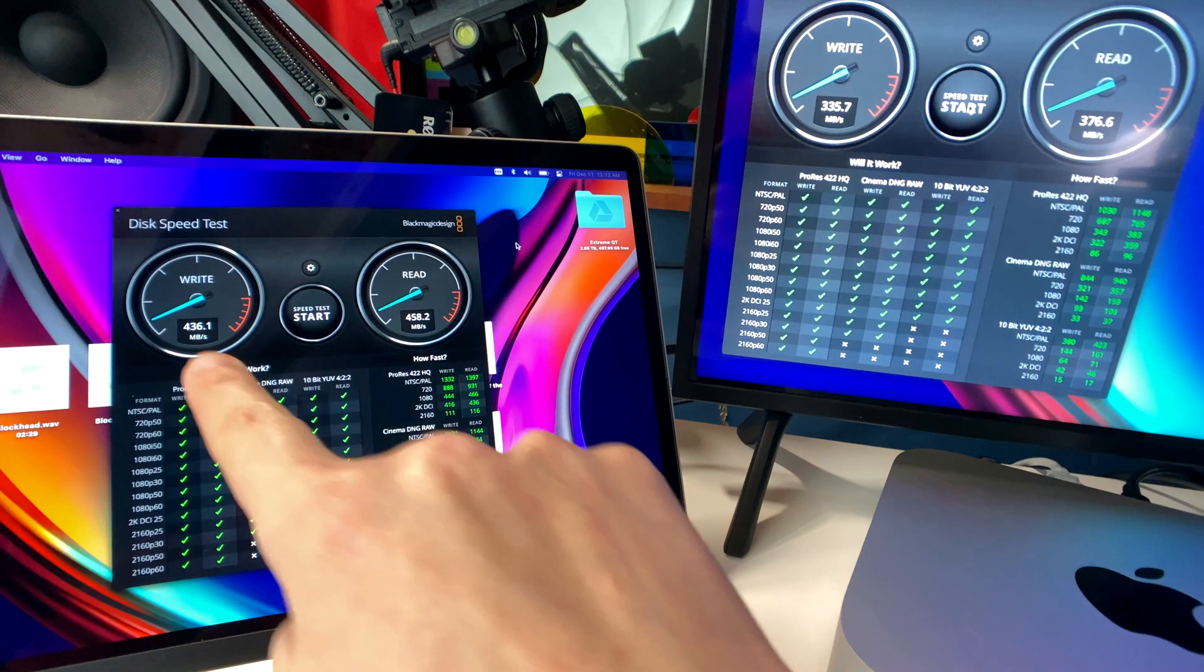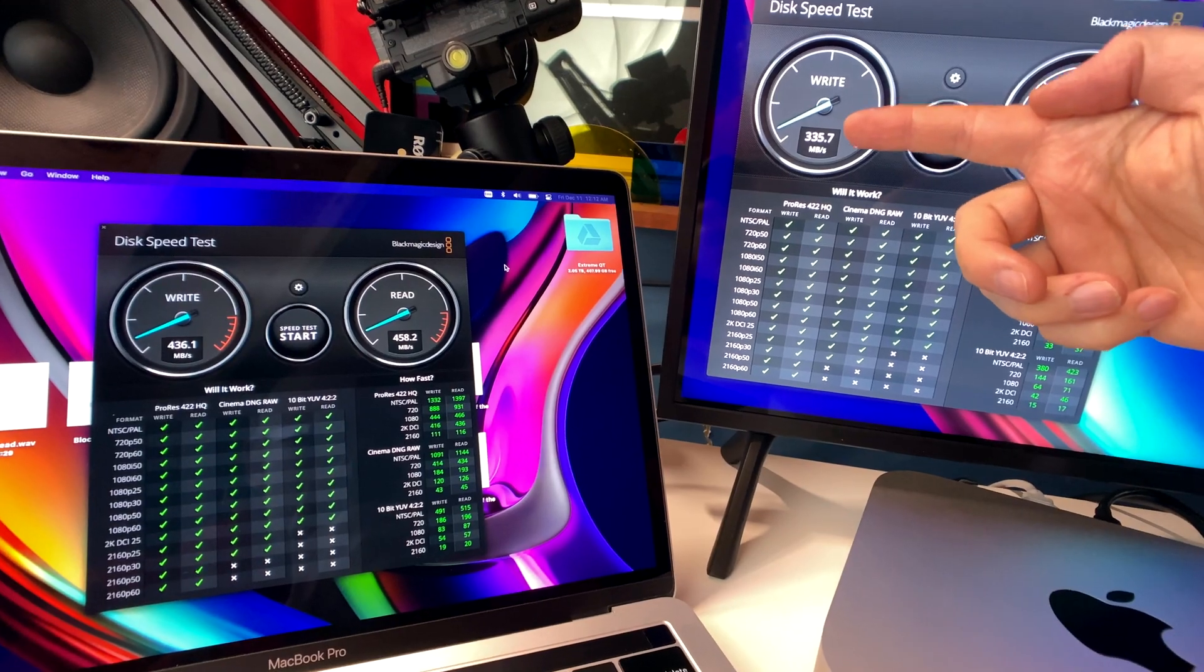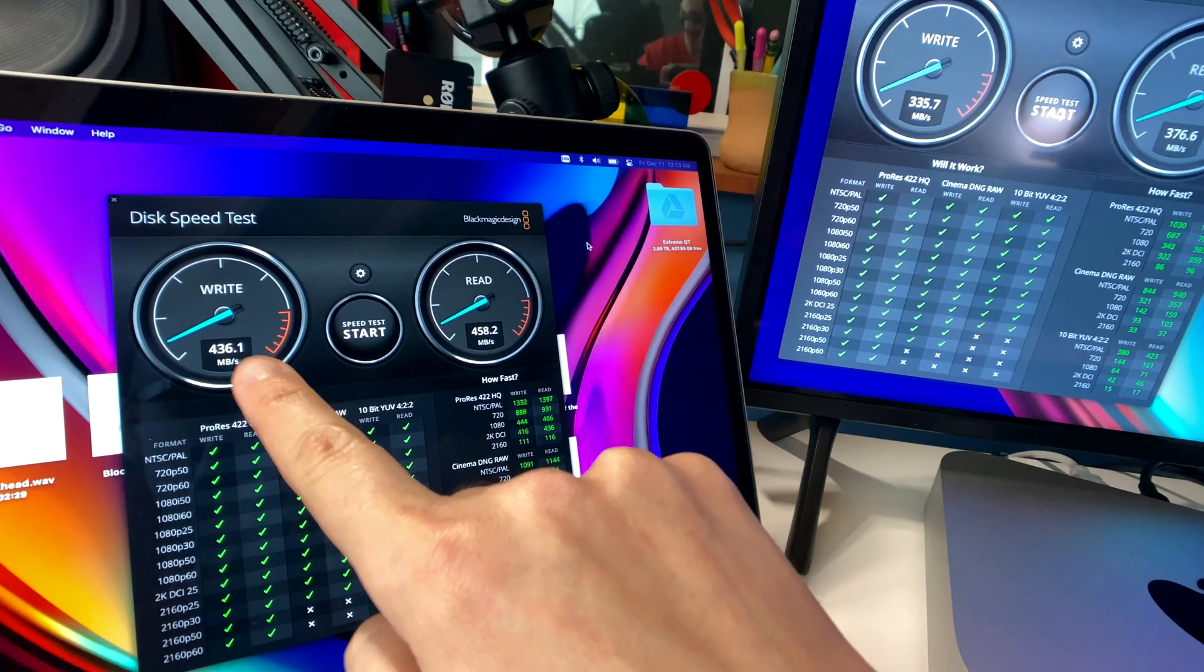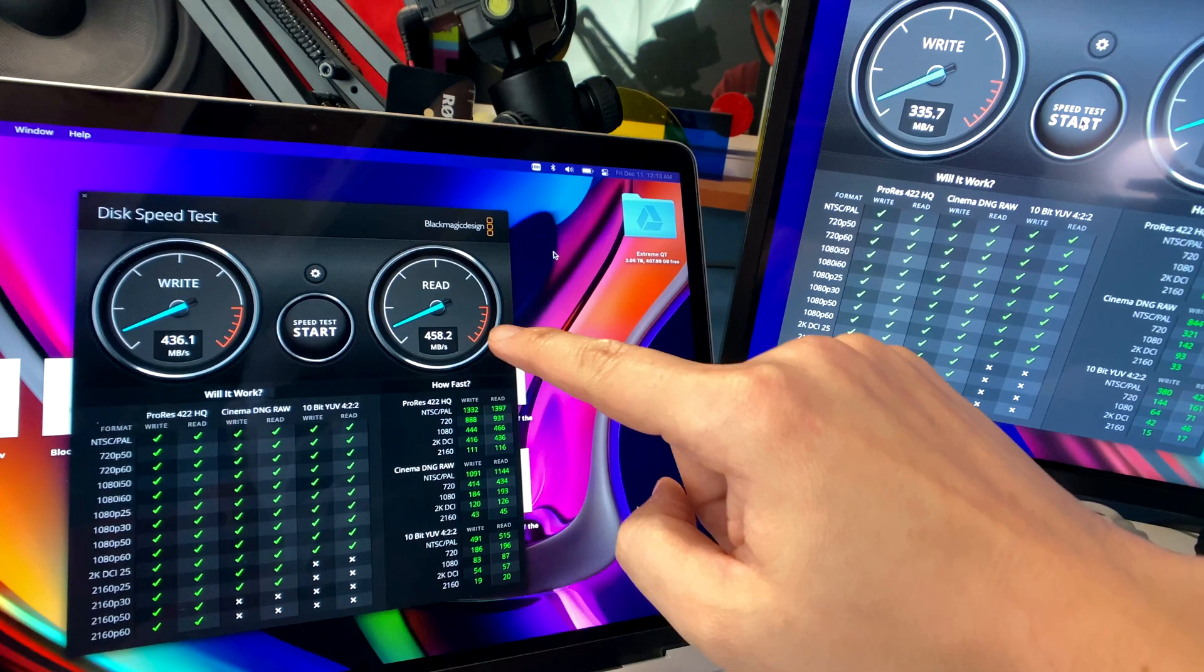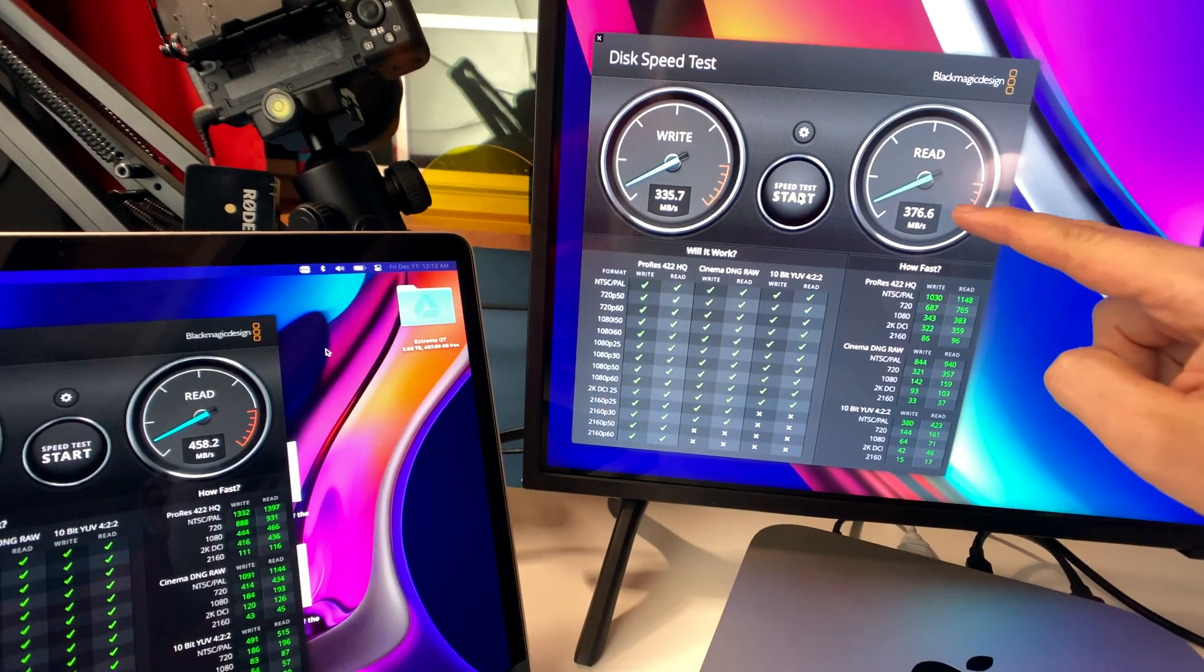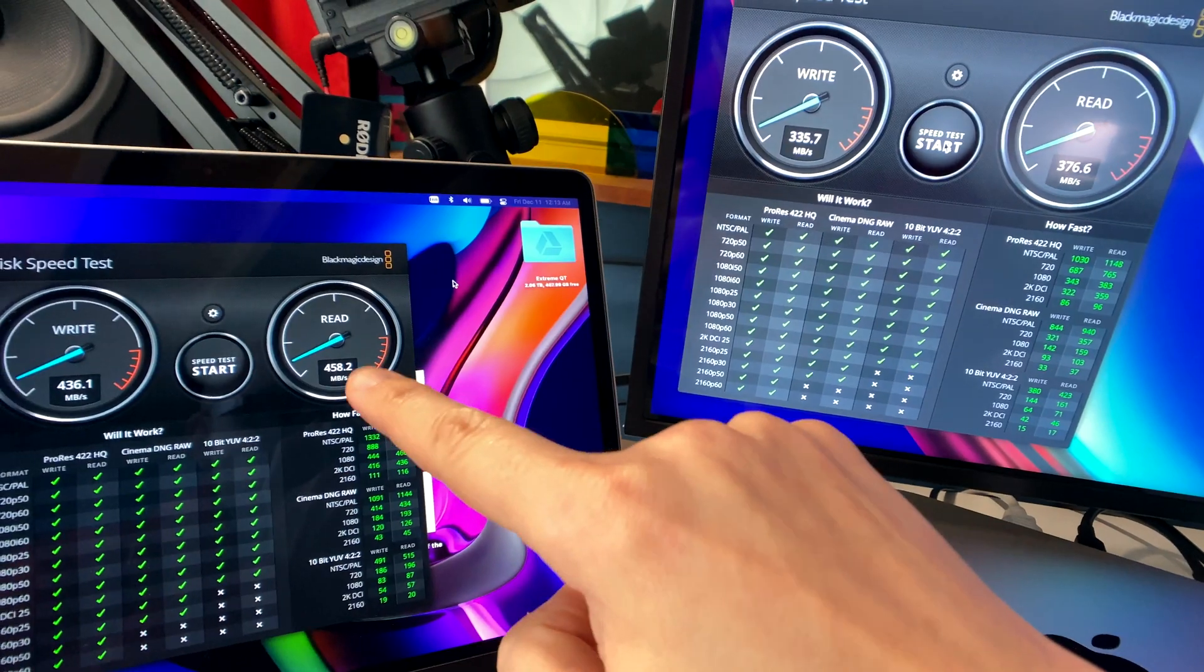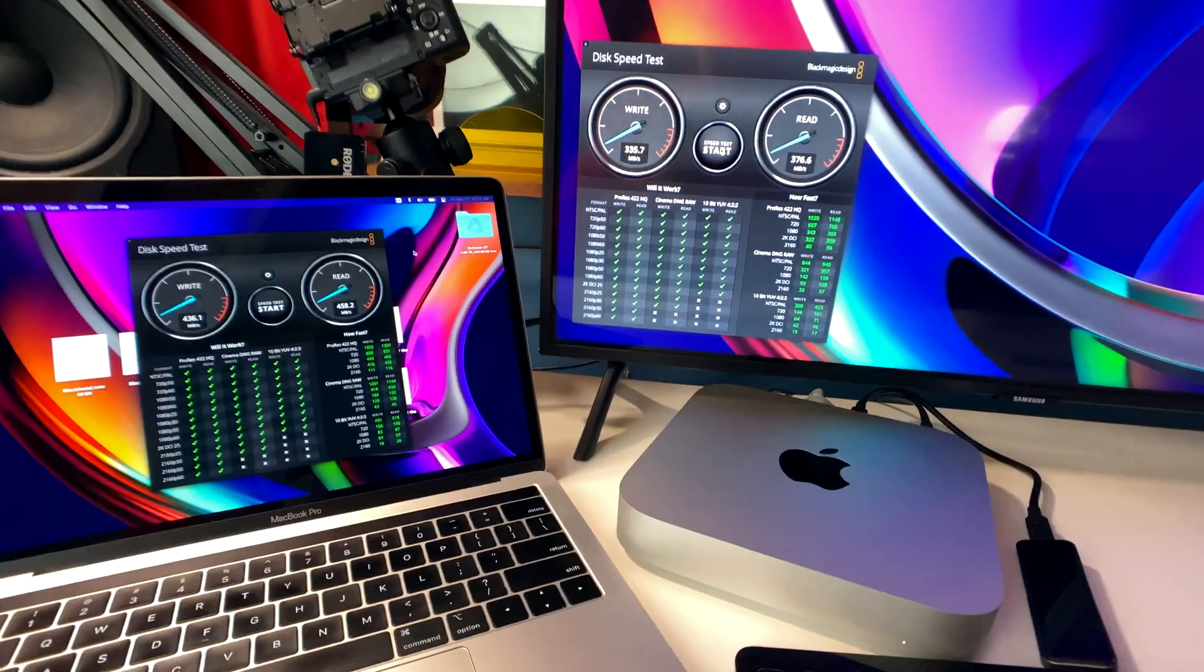On the MacBook Pro, we got 436 write speed. And then on the Mac Mini M1, we only got 335 megabytes per second. The MacBook Pro from 2019 got 100 megabytes per second faster write speed than the Mac Mini M1. And then for read speed, we got 458 megabytes per second on the MacBook Pro, and we only got 376 megabytes per second on the Mac Mini M1. So we got almost 100 megabytes per second faster on the MacBook Pro. And that's the same drive on both computers.